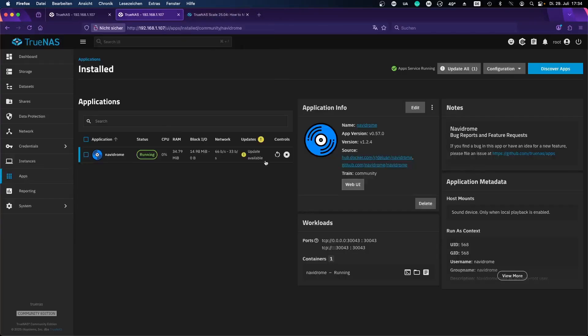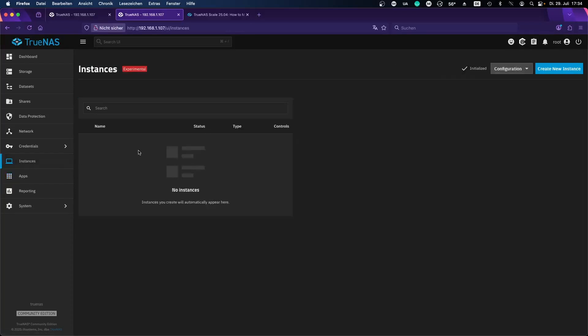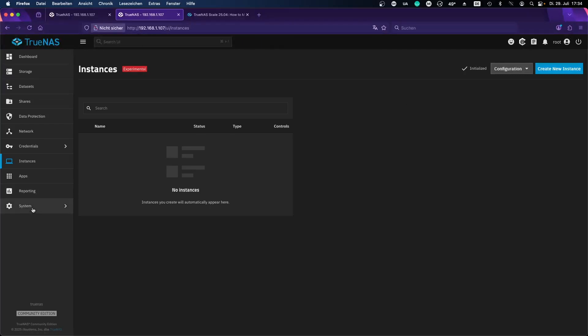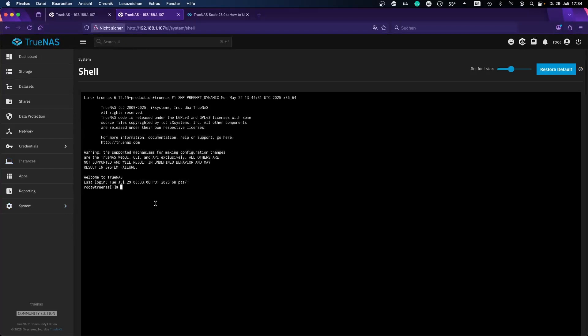Right now we want to stop all applications. Here in my case it's quite easy, it's just one. And you want to do the same with virtual machines if you have any running on the pool that will be replacing.